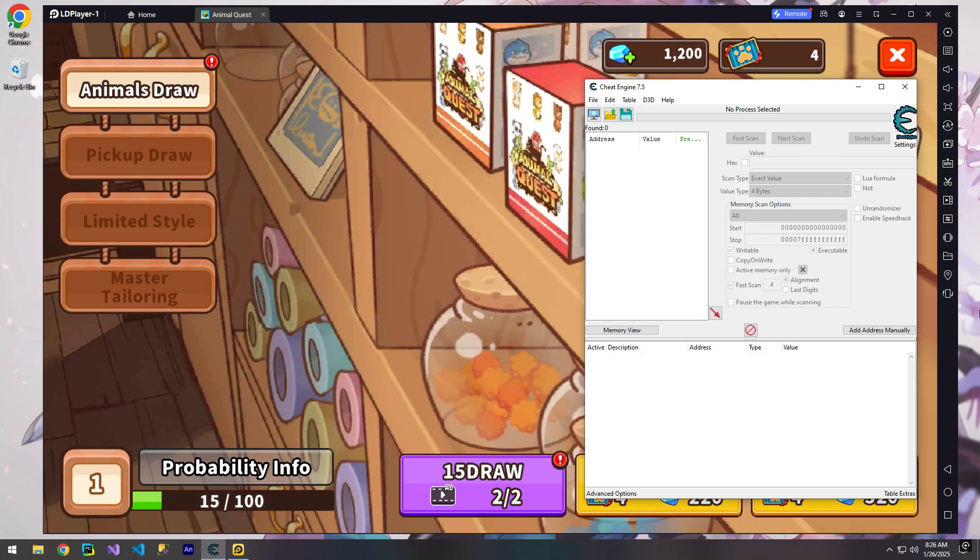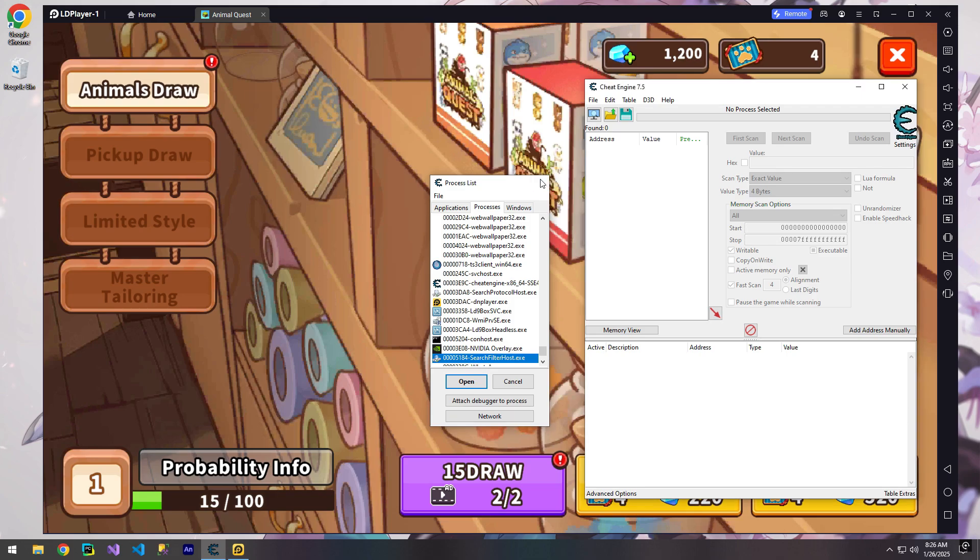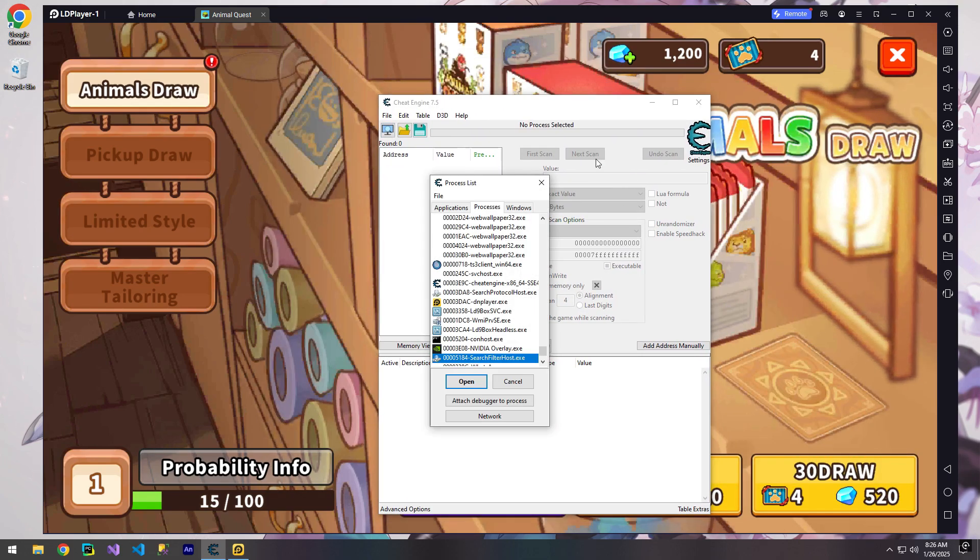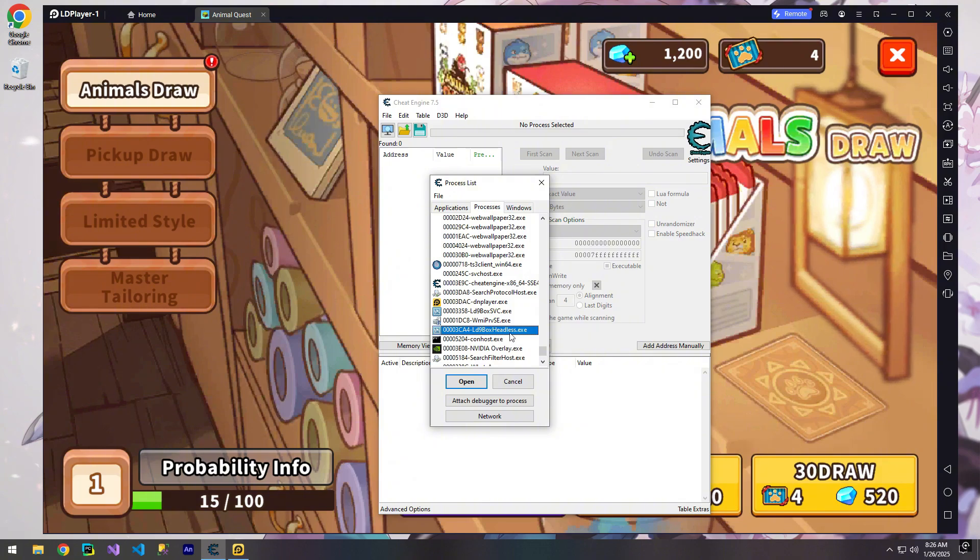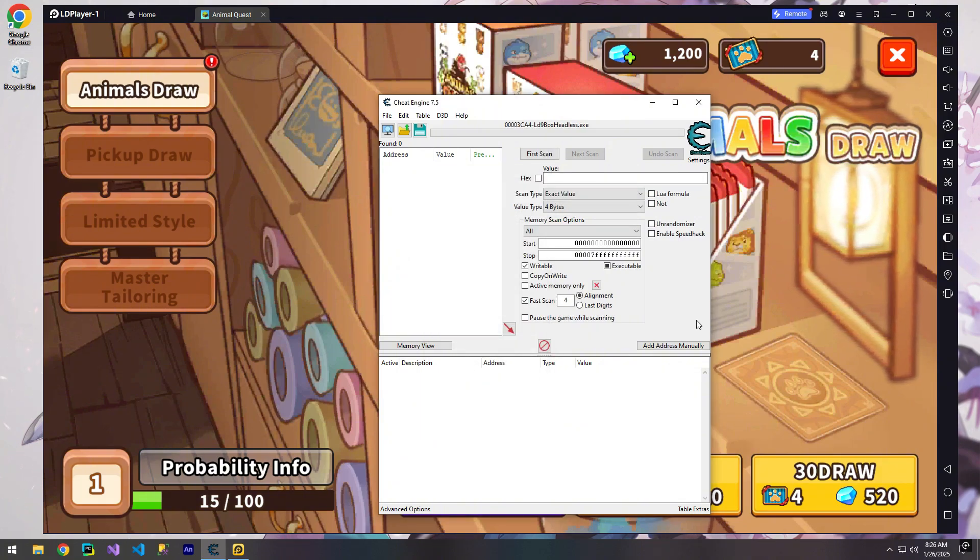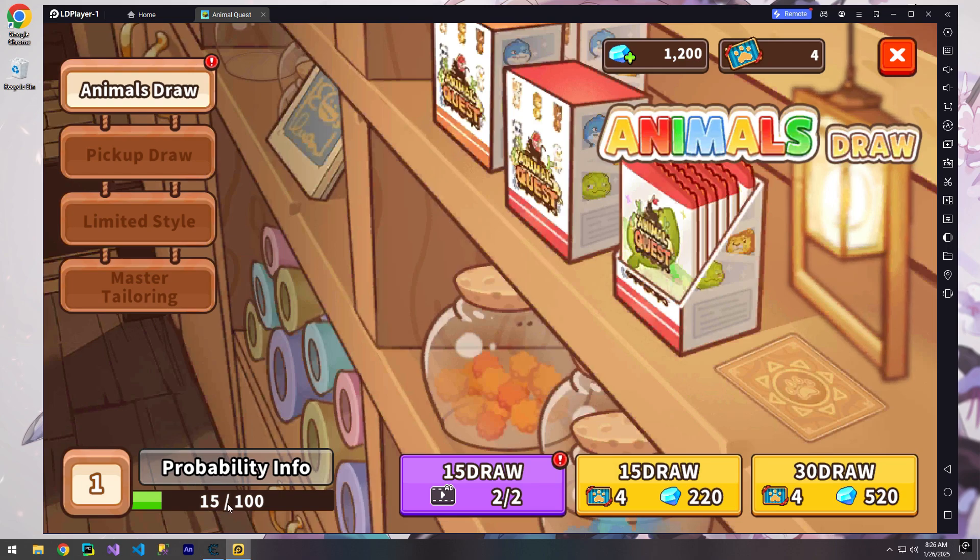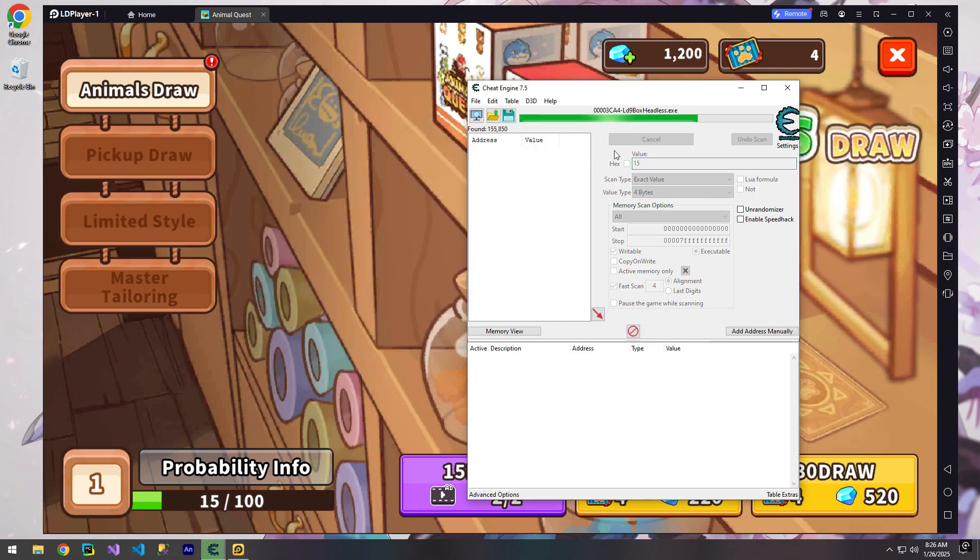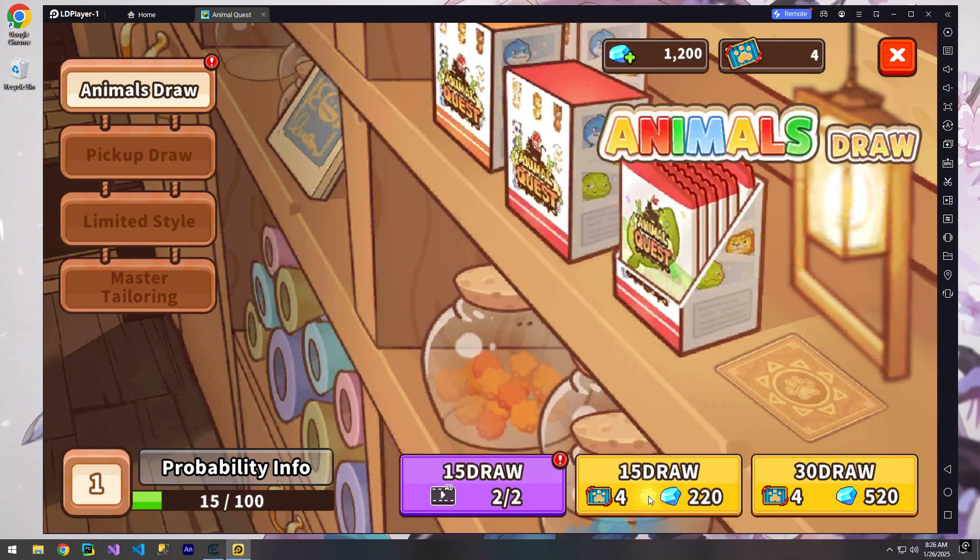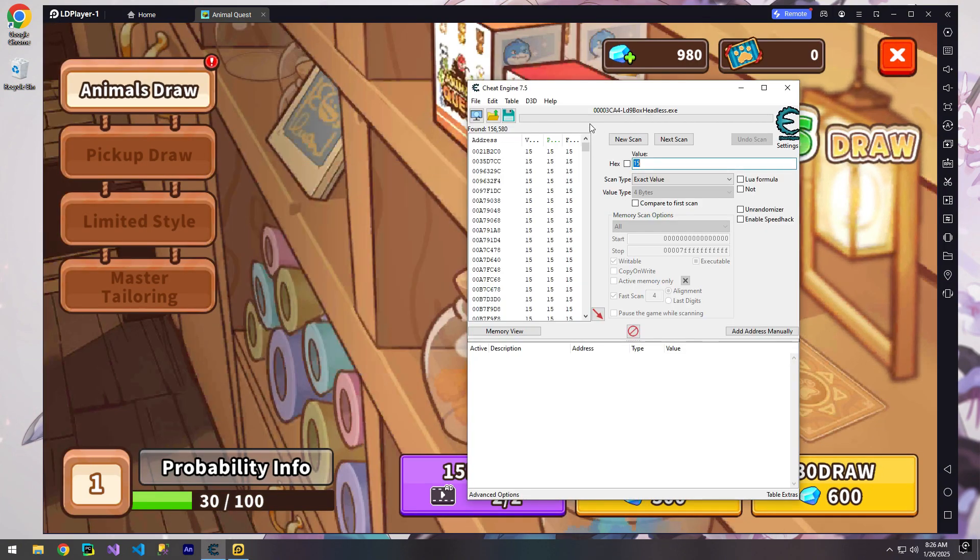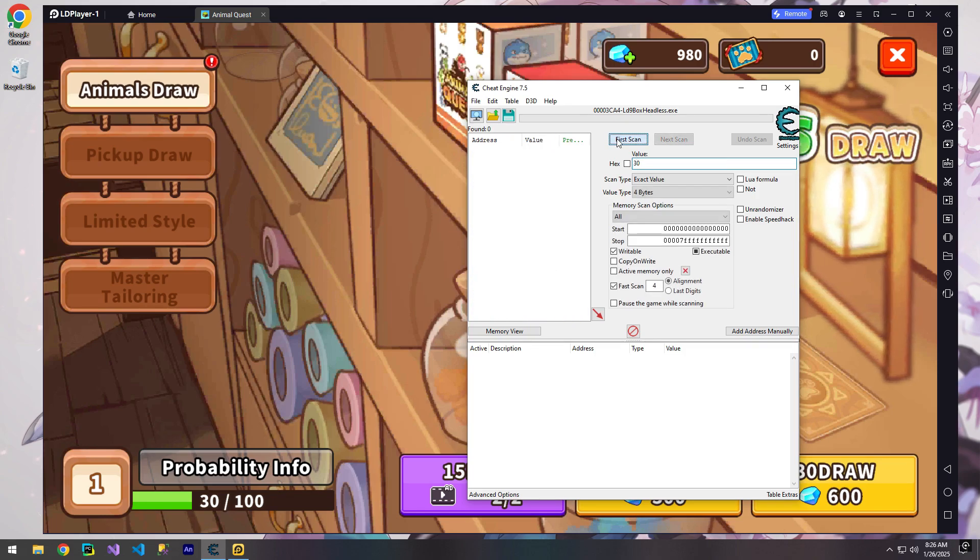From the process list, what do we select? We pick LD9 box. Selected. What's our current value? 15. Search for 15. We get 15,000 results. Let's spend some in the game. Now it's 30. Let's search for 30.